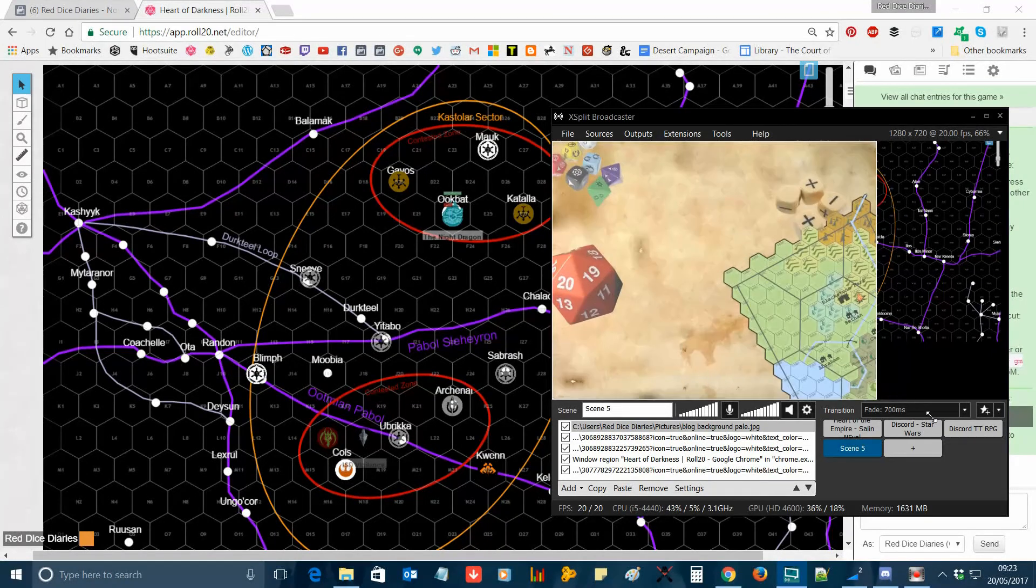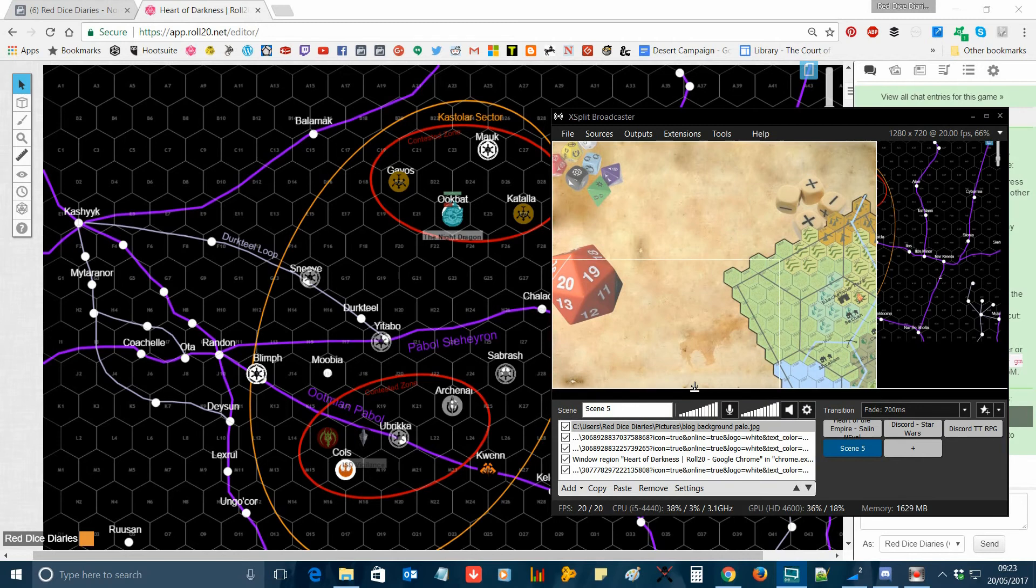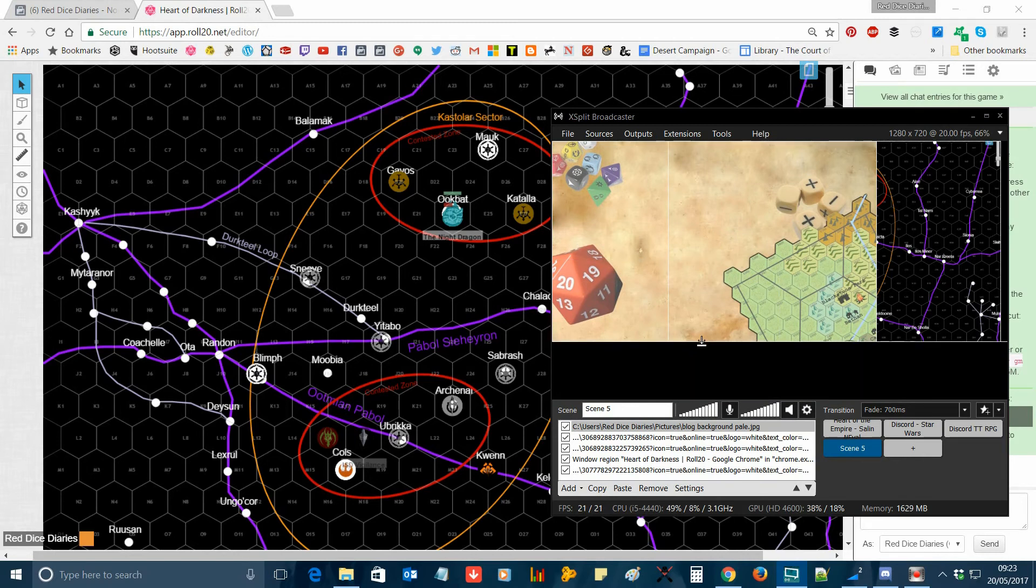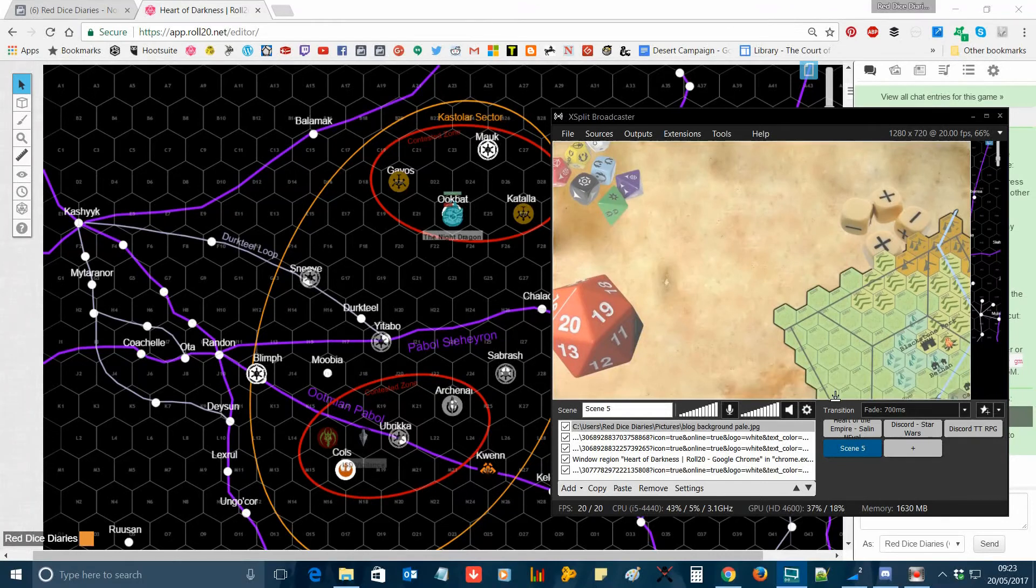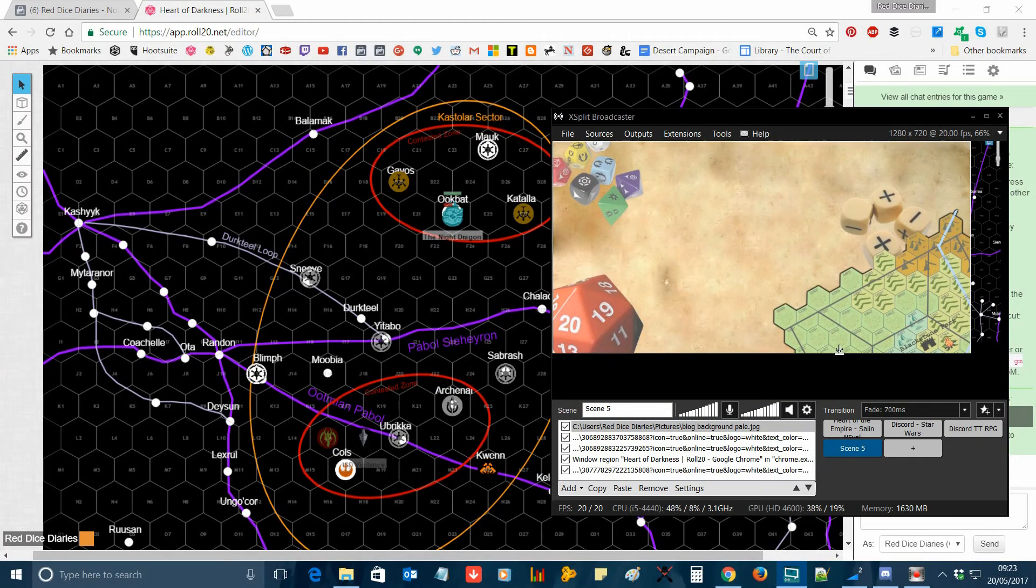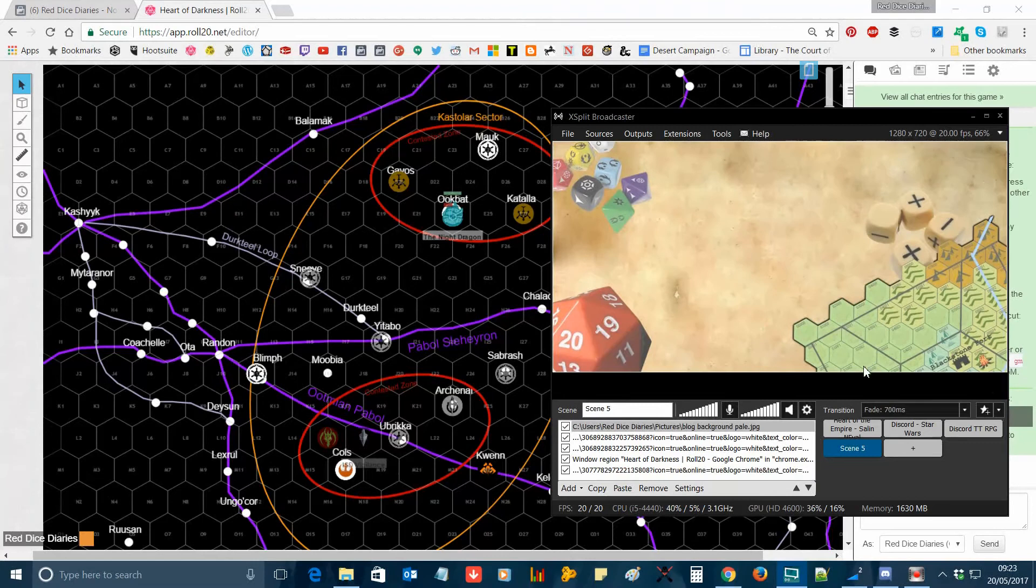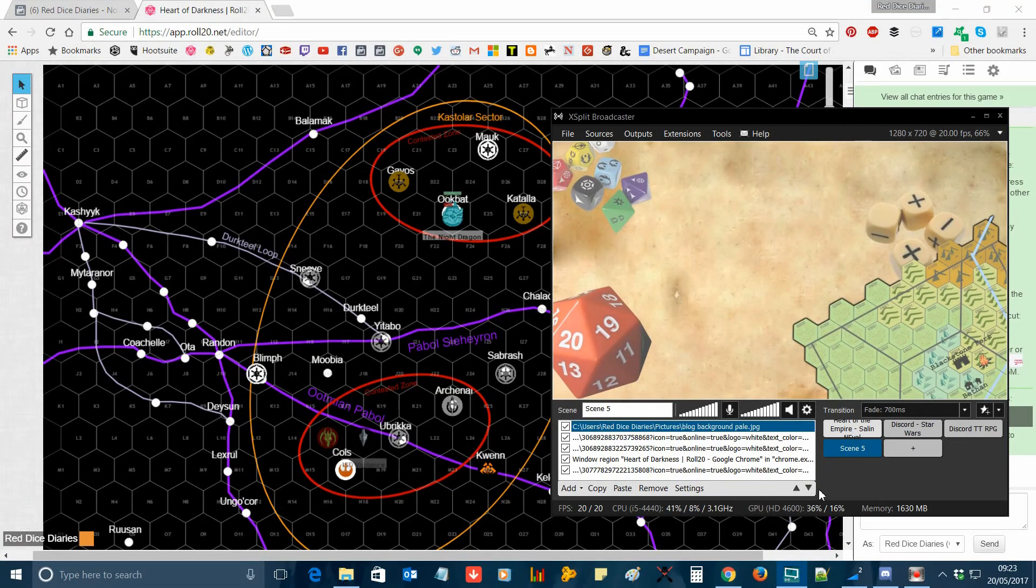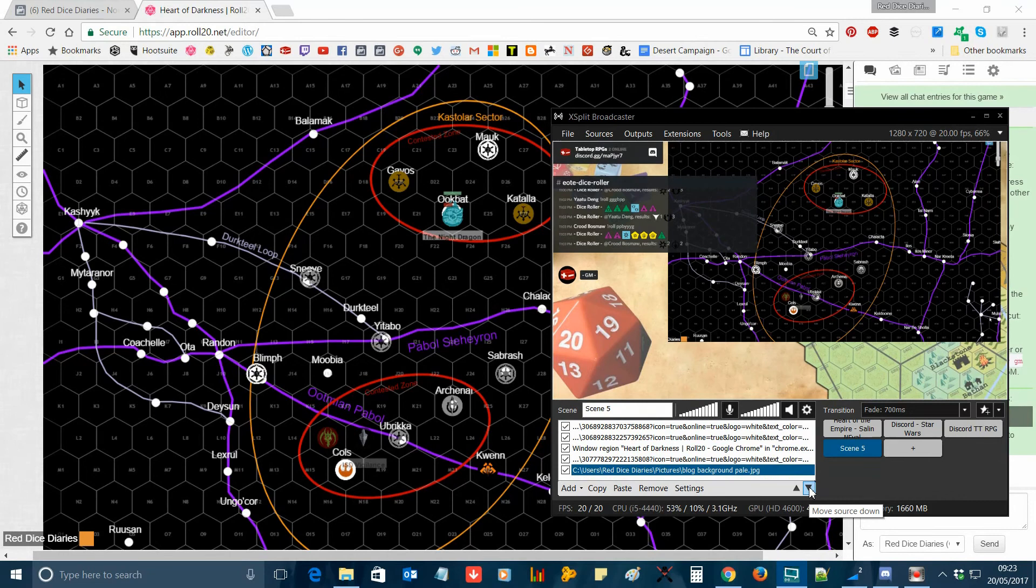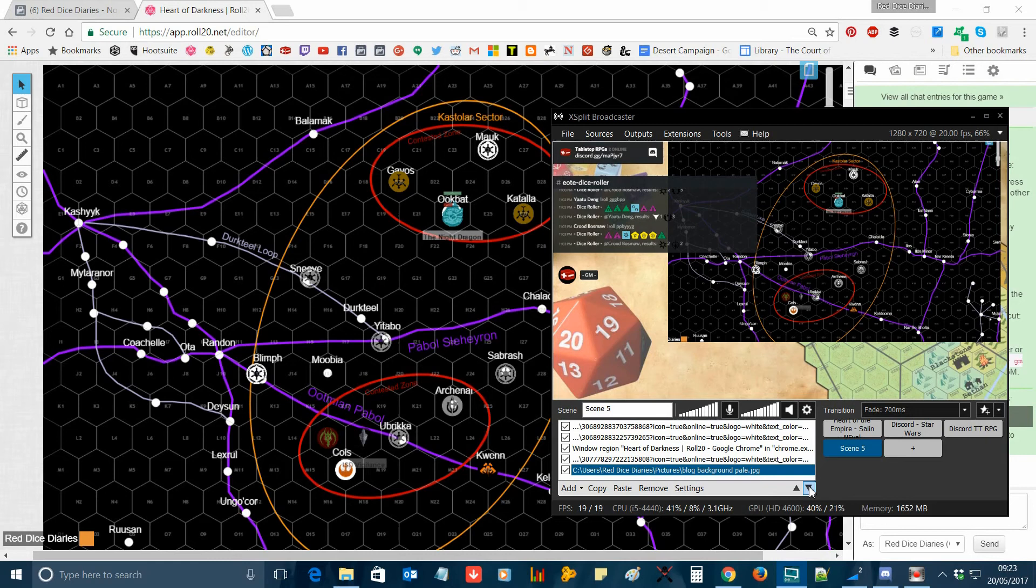So I'm just going to drag that onto the screen, resize it using the various tools provided by xSplit. That's me holding down ALT and resizing to effectively crop the image. And once I've done that, I'm going to move it to the background. It's important when recording or streaming your game that you make sure the Roll20 window you have is kept maximized in the background of your computer screen.